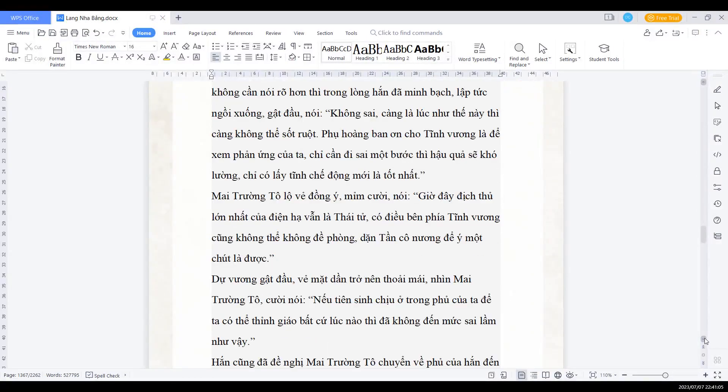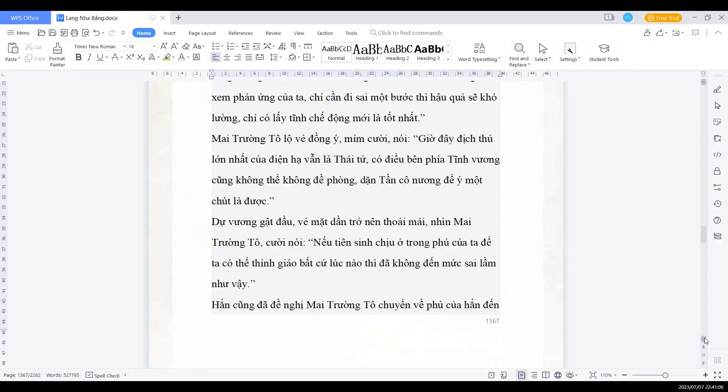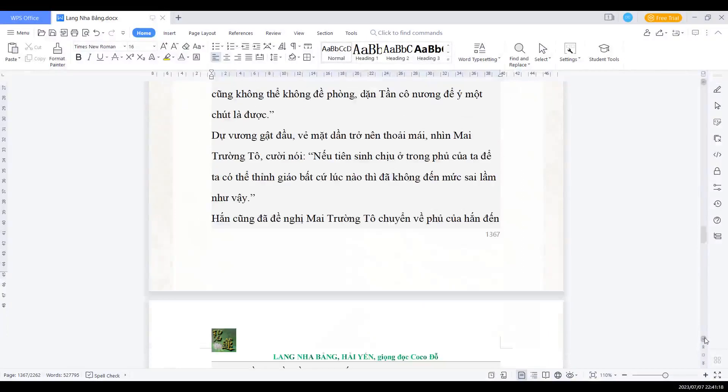Mai trưởng Tổ lộ vẻ đồng ý mỉm cười nói: Giờ đây địch thủ lớn nhất của điện hạ vẫn là thái tử. Có điều bên phía Tĩnh vương cũng không thể để không đề phòng. Dặn Tần cô nương để ý một chút là được. Dự vương gật đầu, vẻ mặt dần trở nên thoải mái, nhìn Mai trưởng Tổ cười nói.